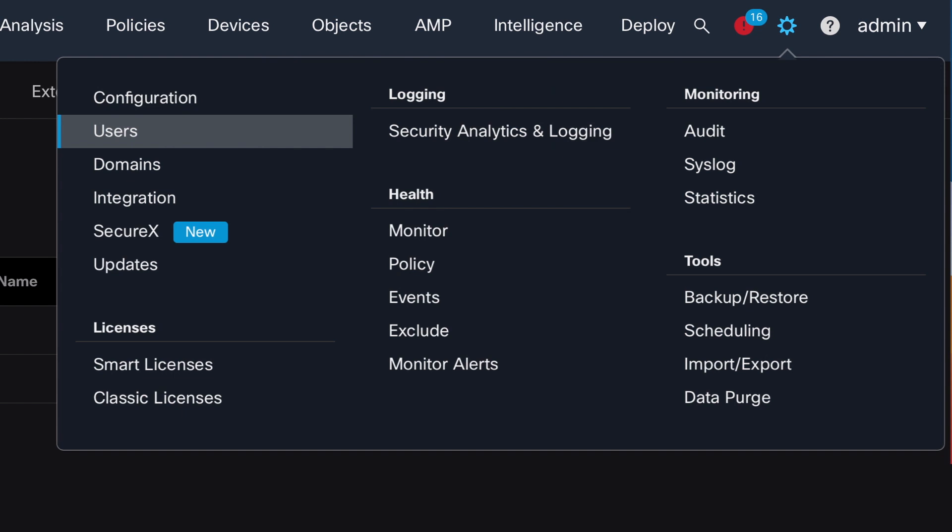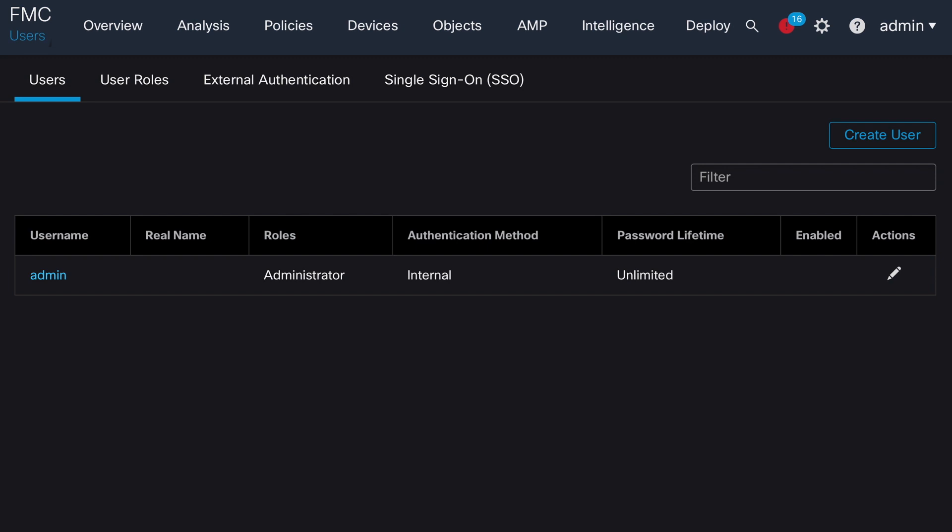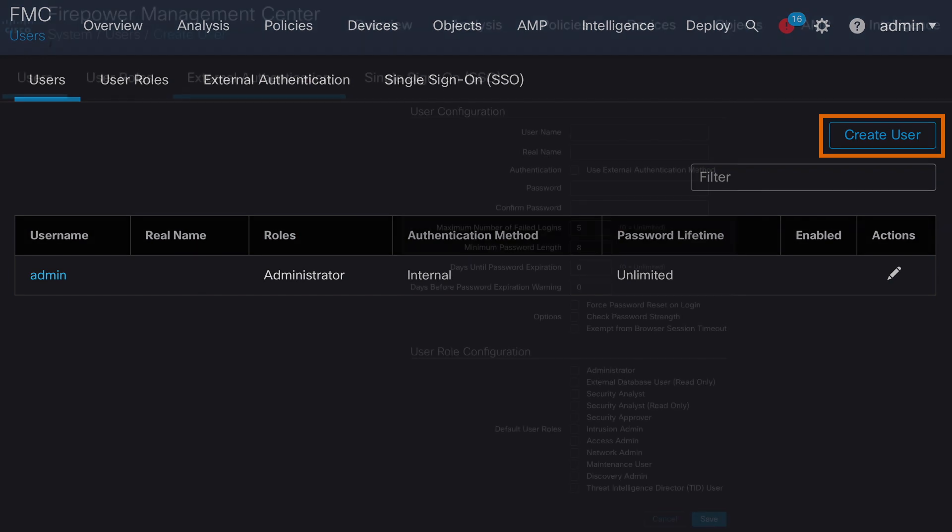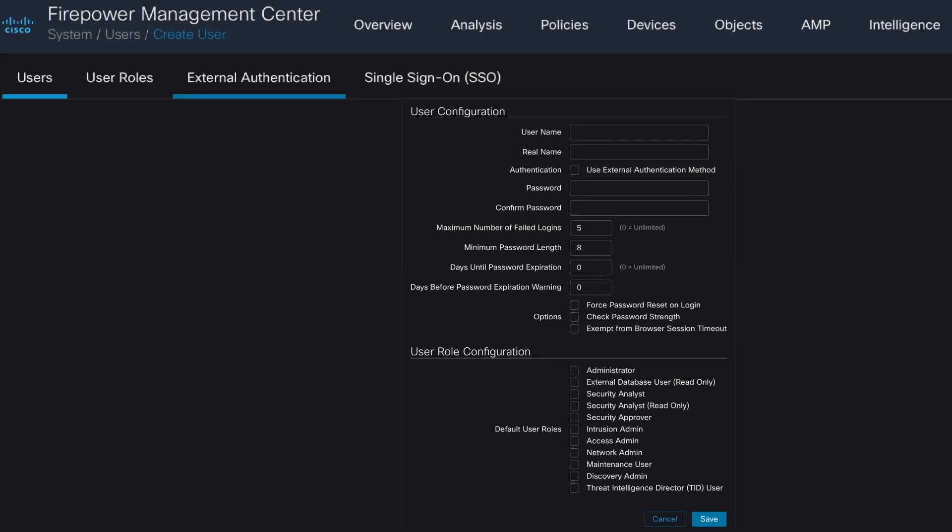In order to create FMC user, we navigate into the system users configuration section and click on create user button. Then we are going to enter a couple of mandatory information such as username. For that, we are going to use CSDAC_API.